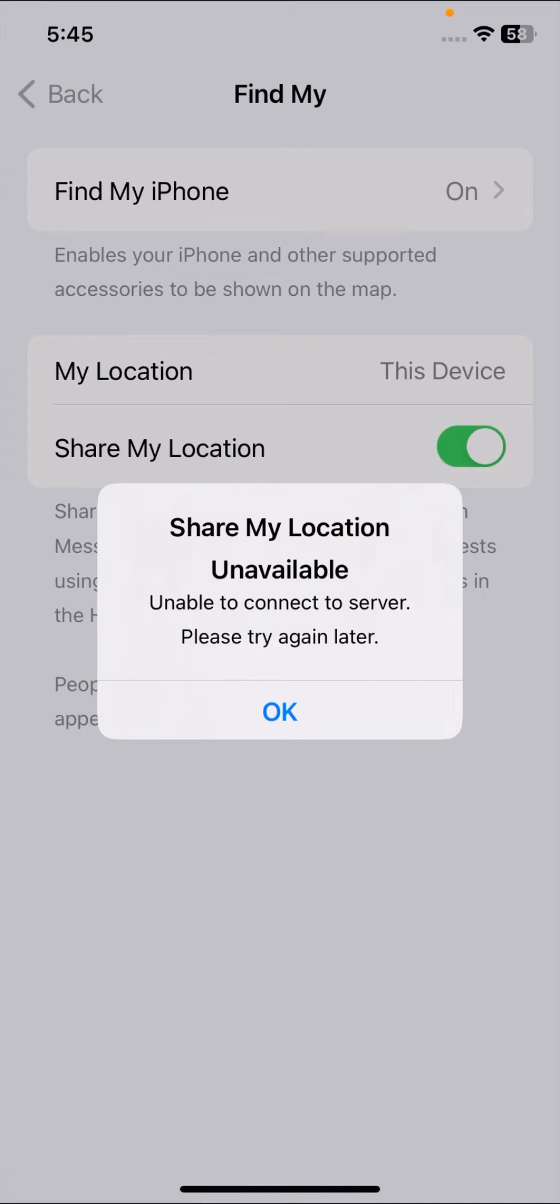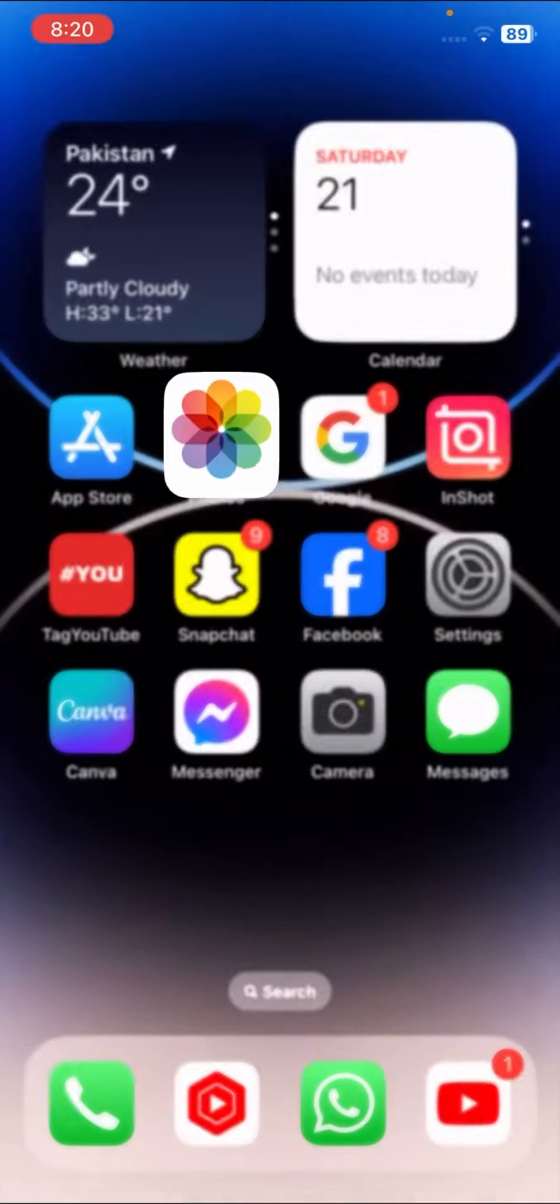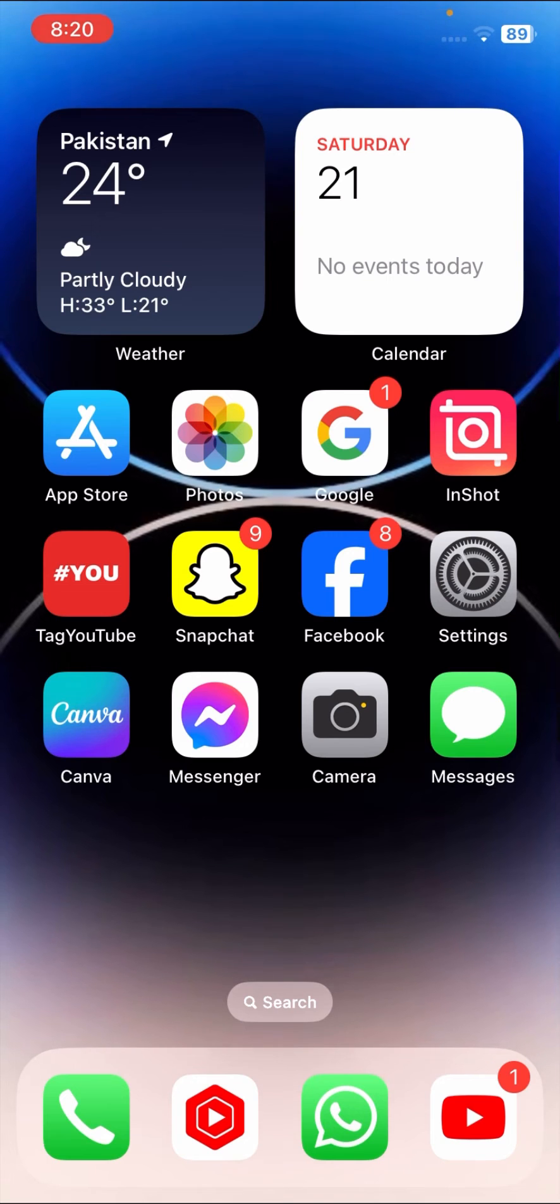Hi guys, welcome back to my YouTube channel and welcome back to my new video. This video is very informative and very interesting for you. In this video I'm going to show you how to fix 'Share My Location Unavailable - Unable to connect to server, please try again later' problems on your iPhone.